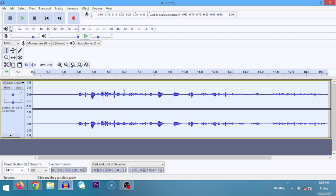Looking at the waveform, you can see some parts are louder — bigger peaks — and some parts are smaller. When recording, try as much as possible to keep your volume high and project your voice, because Audacity's noise remover works with frequencies. If your voice is too low, the low-frequency parts of your actual recording may get removed along with the background noise.